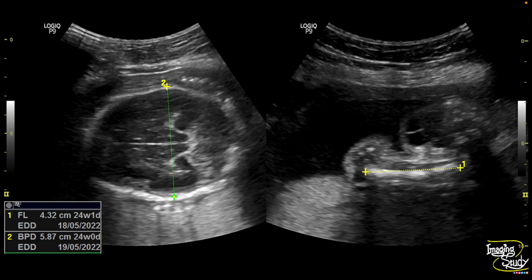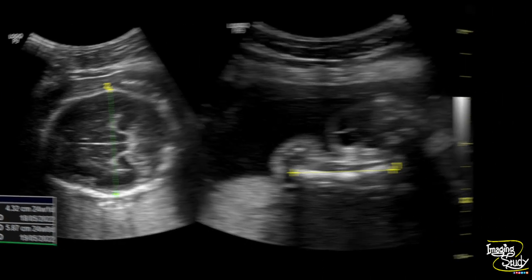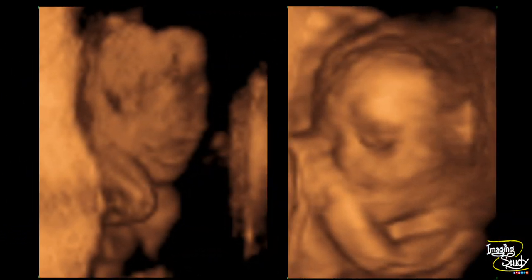The fetus had 24 plus weeks of gestational age. The facial region looks quite normal on three-dimensional ultrasound.